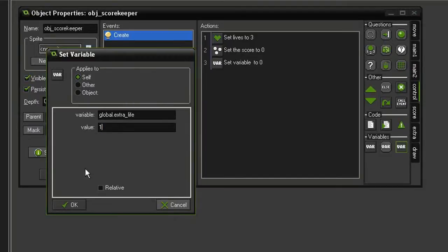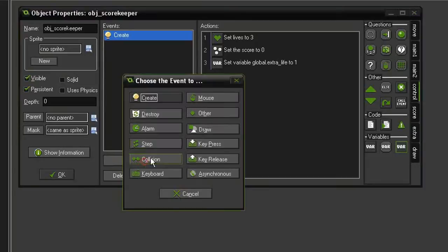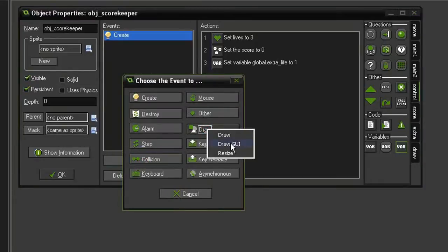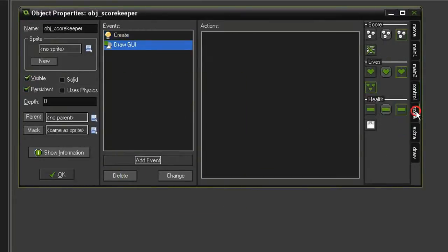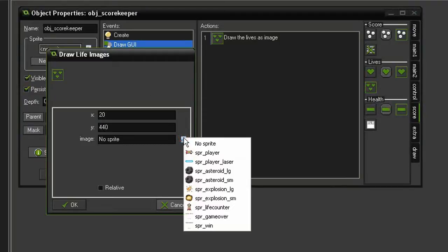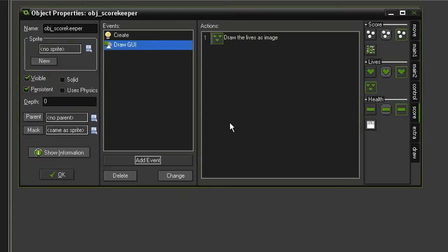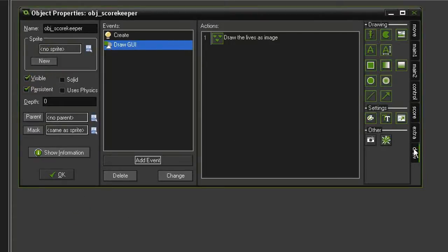Now we need to draw the lives and score on screen, so add event draw, draw a GUI, come to the score tab, draw life images. I want this at an X of 20 and a Y of 440 using the life counter sprite.